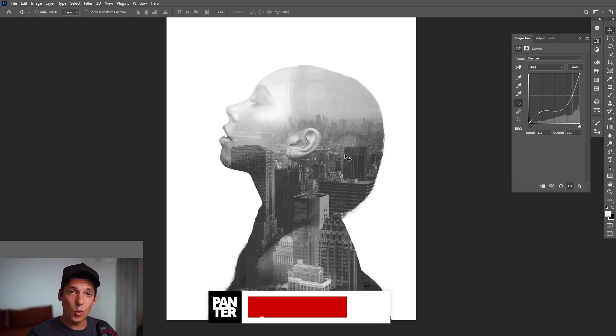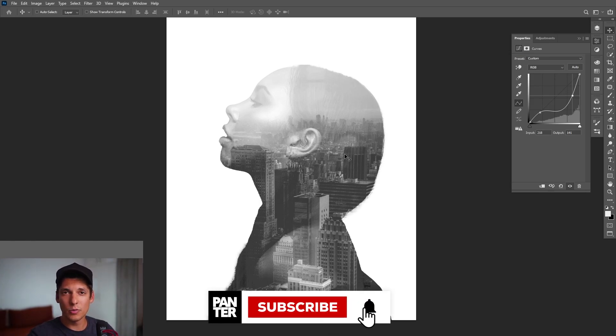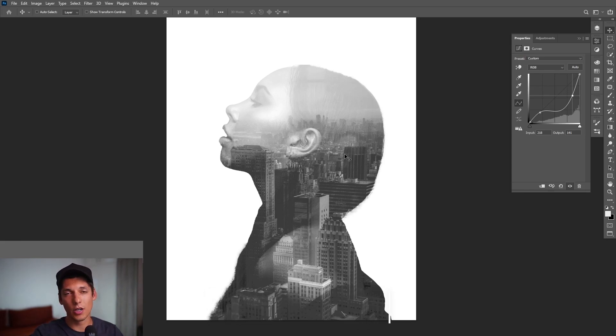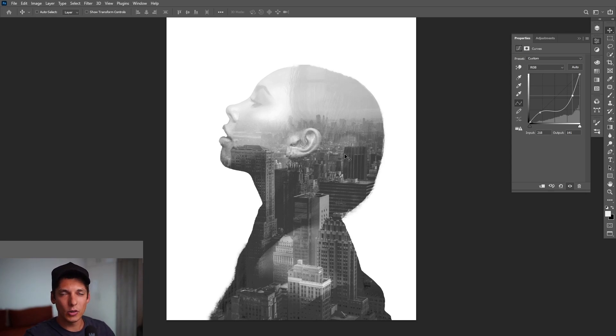And yeah, thanks for watching. And if you're new to the channel, don't forget to subscribe and hit the notification bell so you get notified with daily updates. And also check out the rest of the videos at the end. Have a good one. Bye bye.